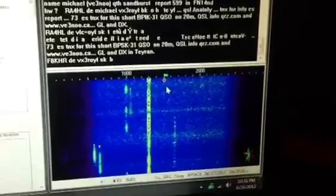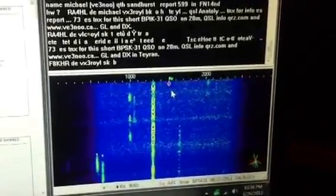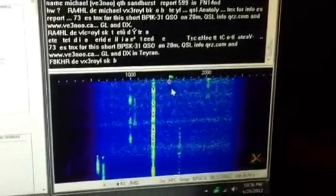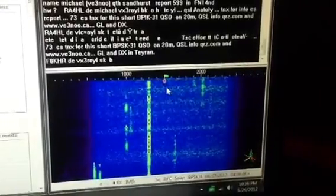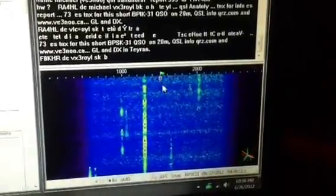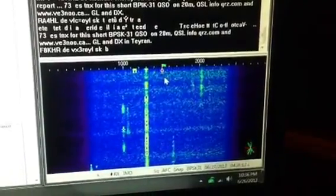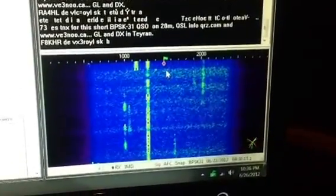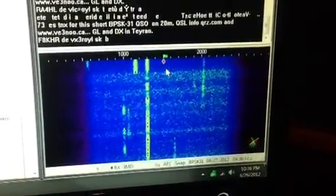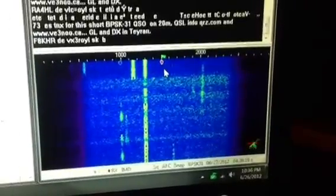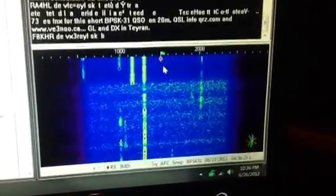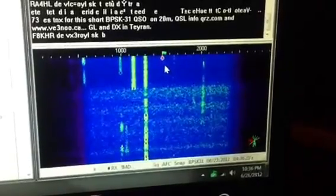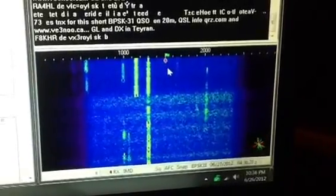Frequency is, again, on the horizontal axis, and the thing scrolls down by time, as you can see, so time is on the vertical axis. However, this is a three-dimensional display because it also shows signal strength in terms of the color that you see. The yellow is brightest, then green is a little weaker, blue is a little weaker, and violet is a little weaker still, and then black is nothing.